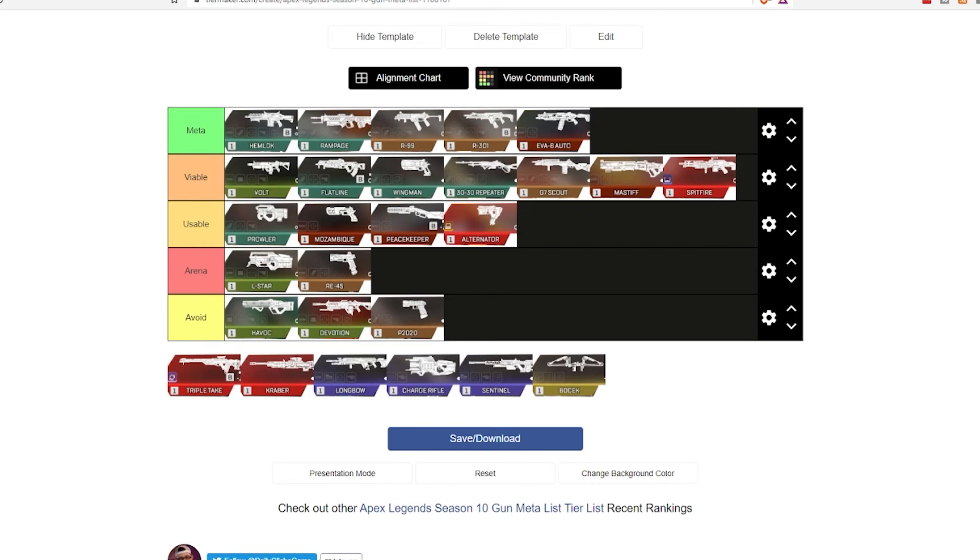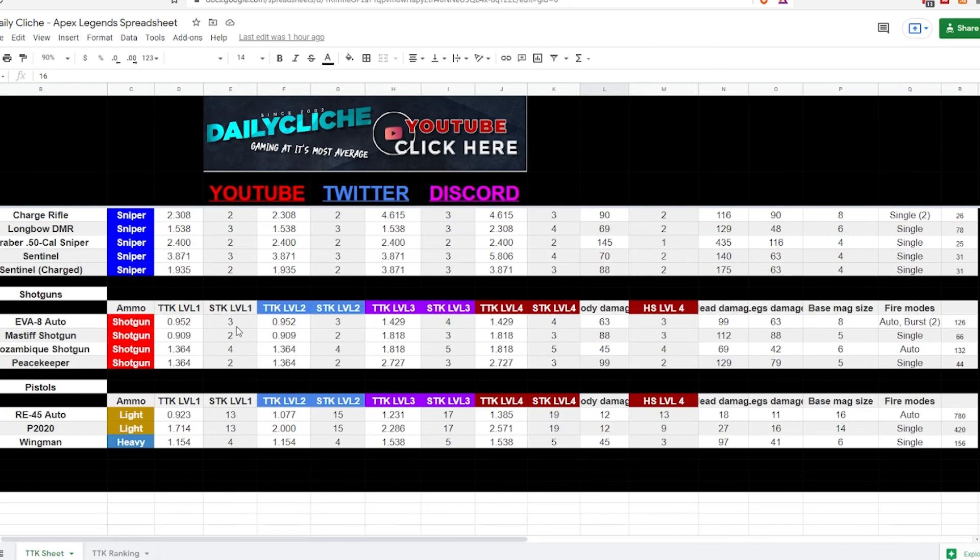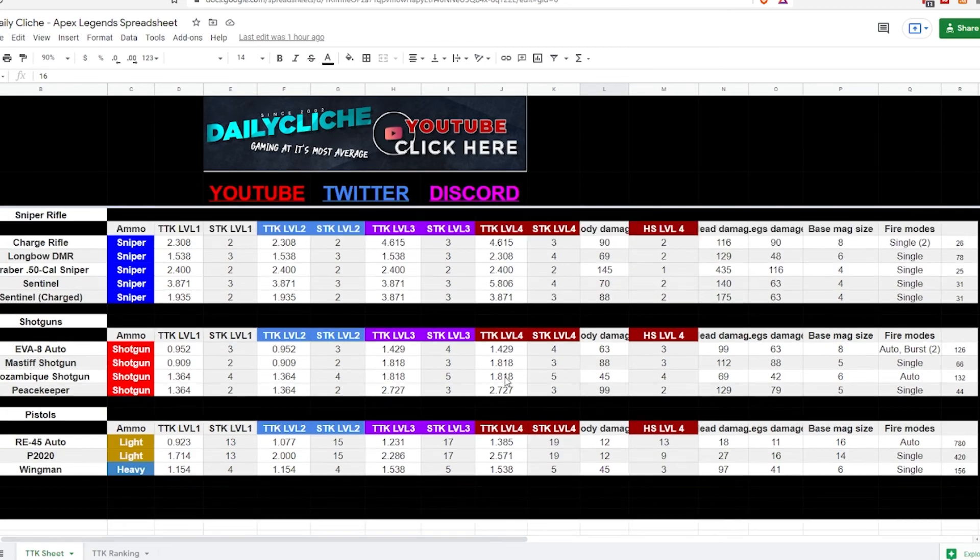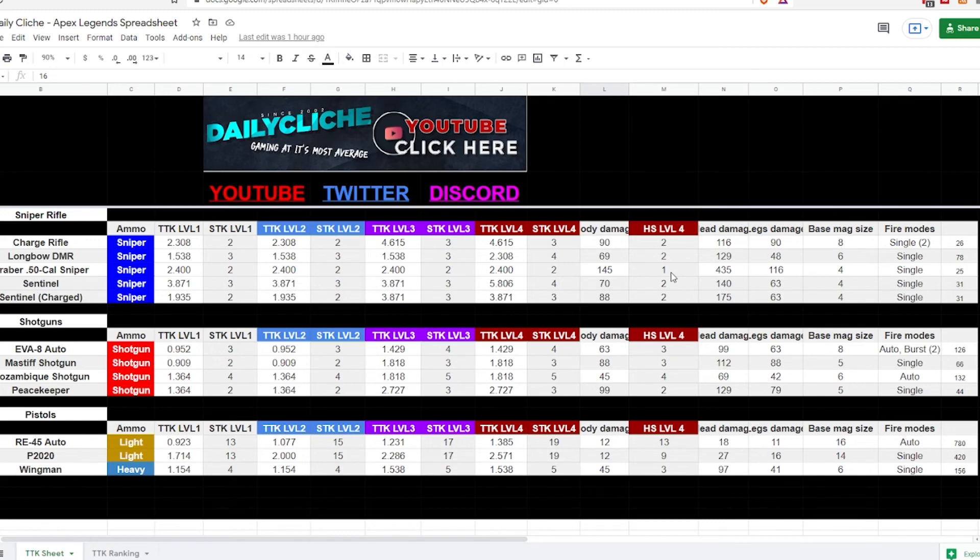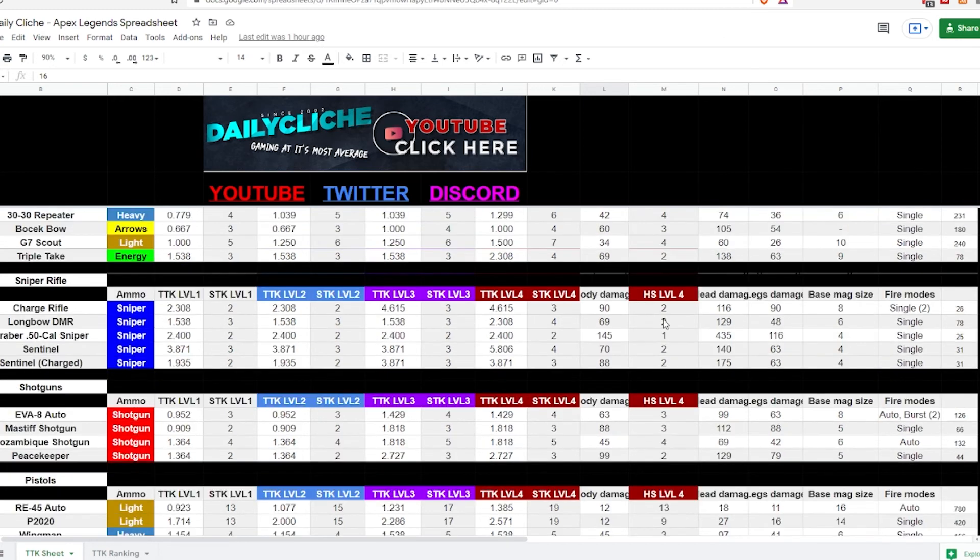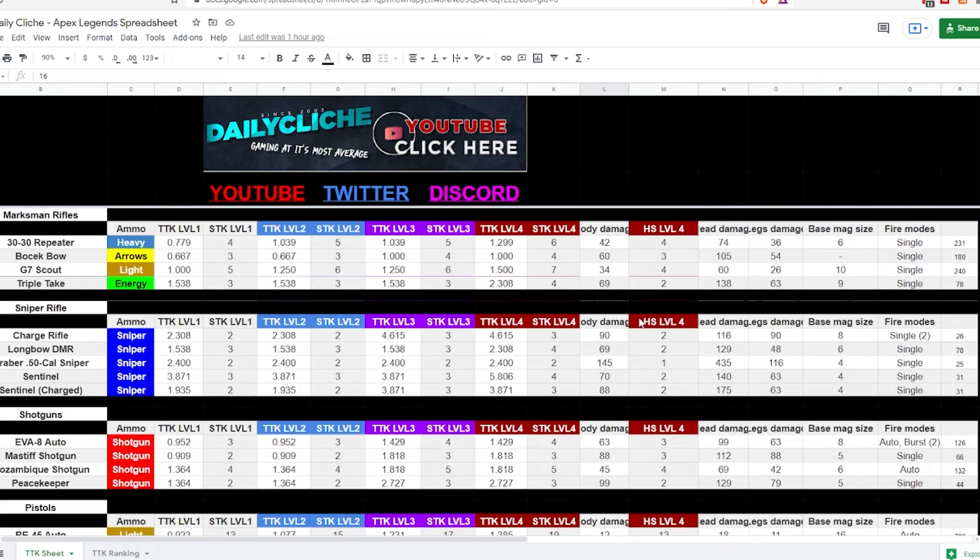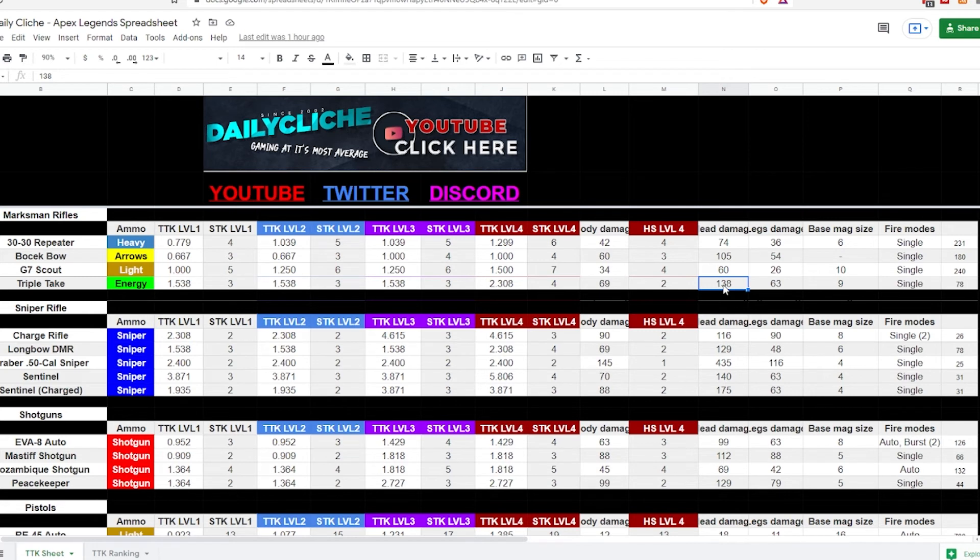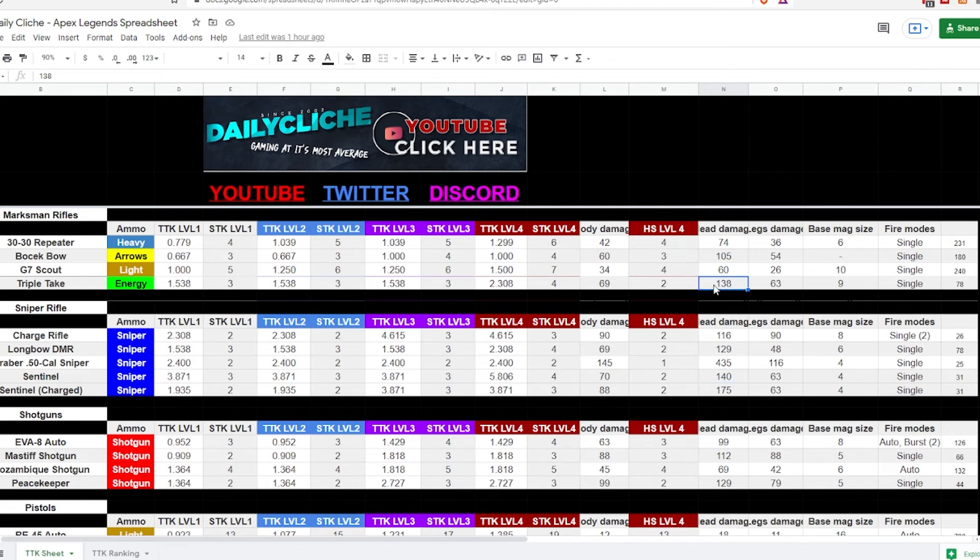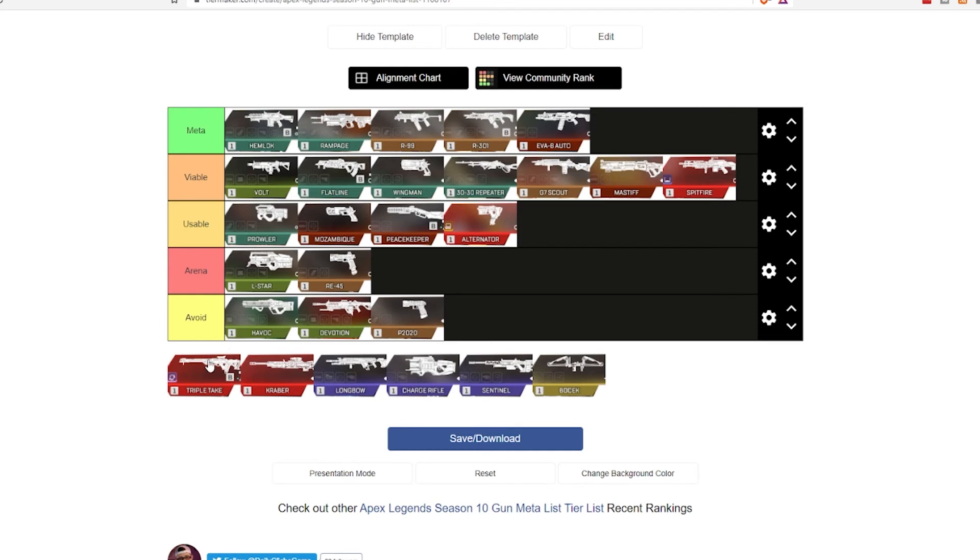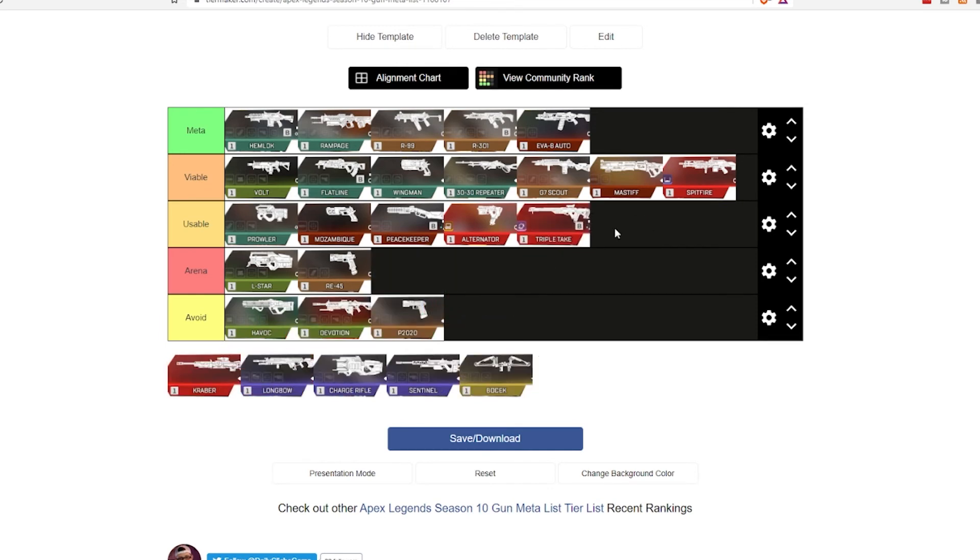The Triple Take. The Triple Take is a weird one. If you hit your headshot, you're still only going to be doing 138 headshot damage, which is just behind the Sentinel that's not charged. So, I'm going to actually throw this in usable. It's not the one that I would pick up. But, if it was there, I probably would maybe look at it, depending on what guns I had as a different backup.